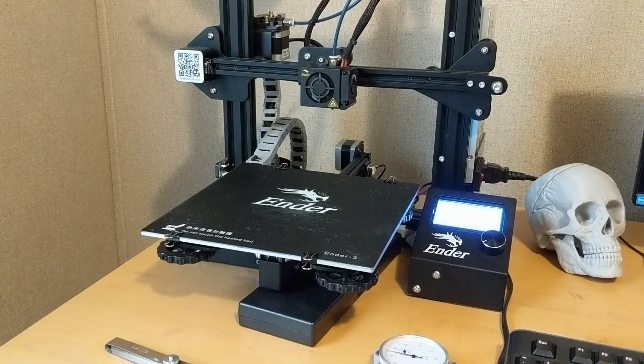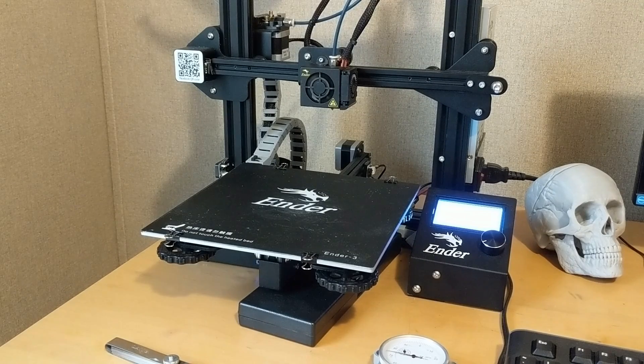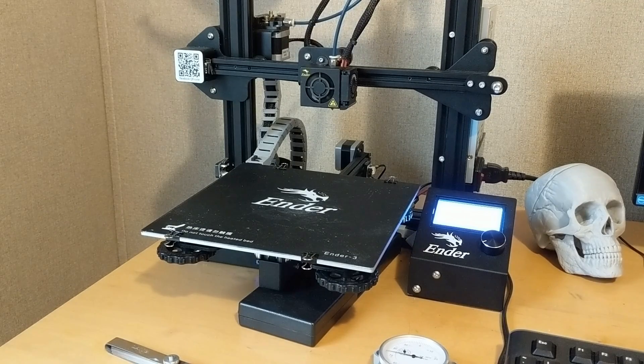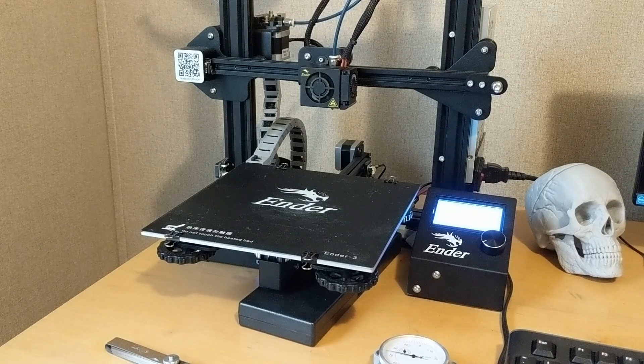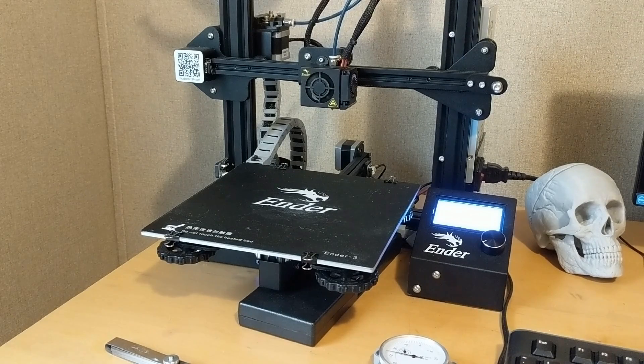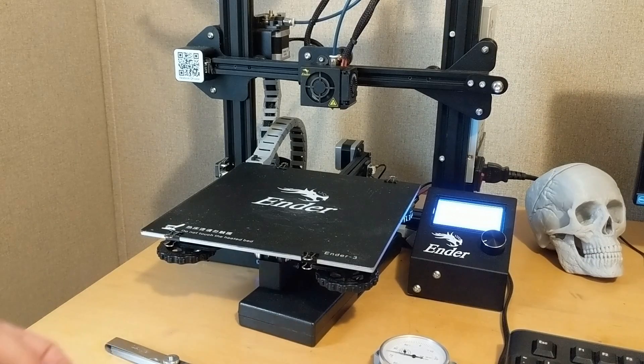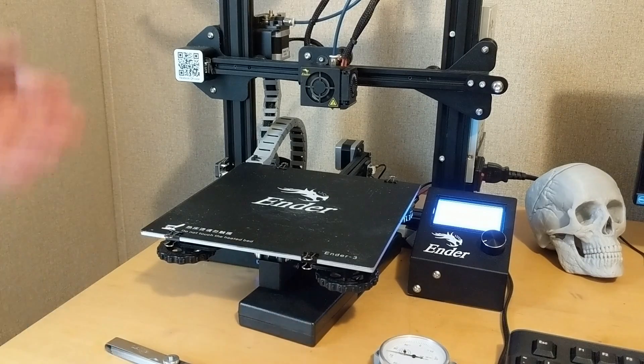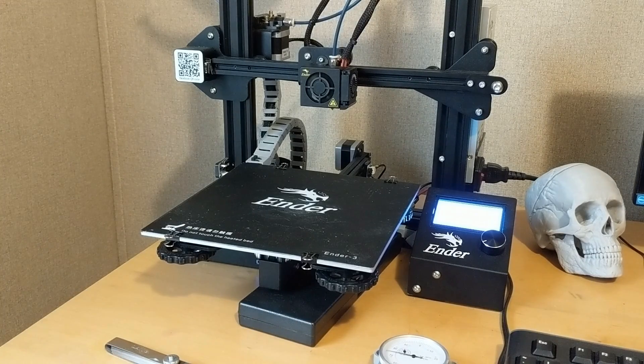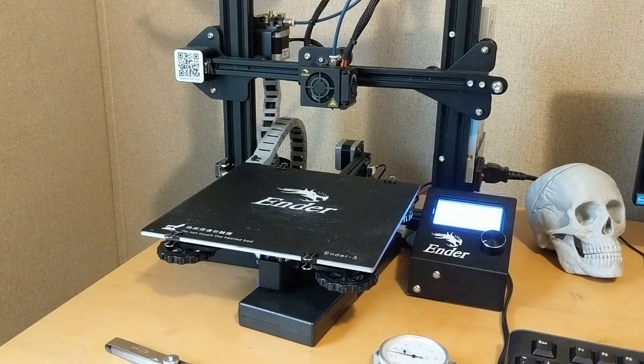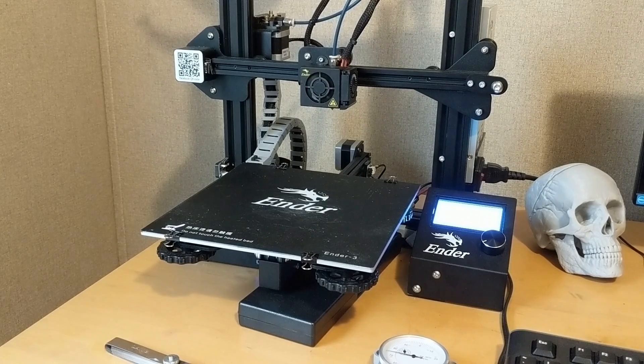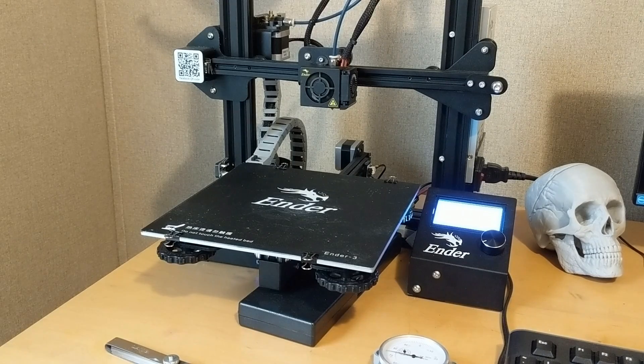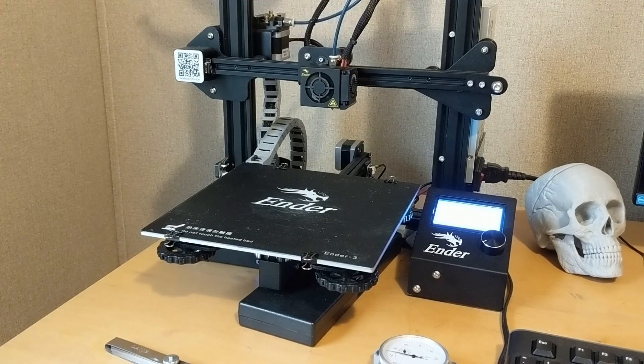I've got the bed mostly reassembled and kind of level. So you're going to start by preheating the bed. Right now I've got the adjustment wheels tightened down a little bit, but pretty close to where I think the bed should be. Haven't done any measuring yet. Right now I'm just waiting for the thing to heat up and we're going to start getting it close.